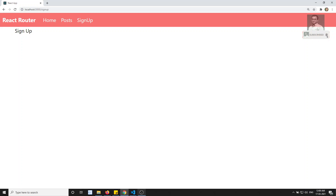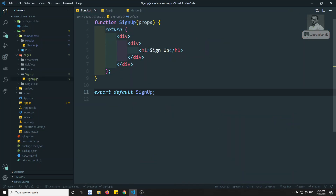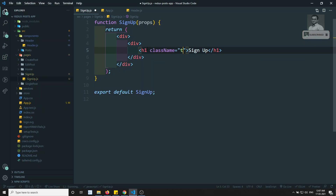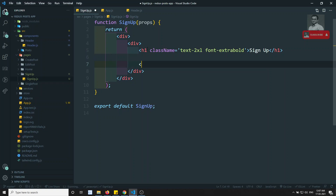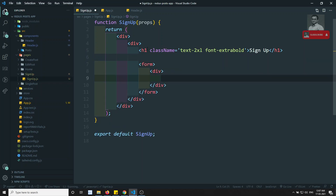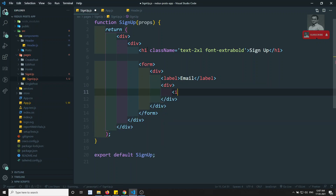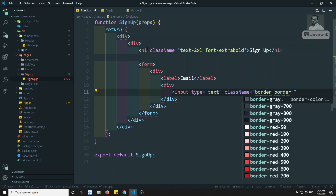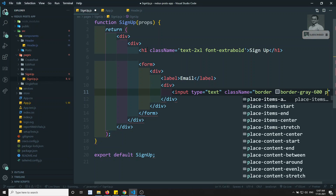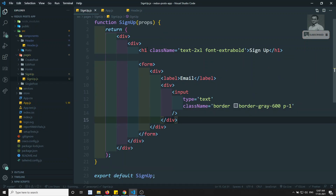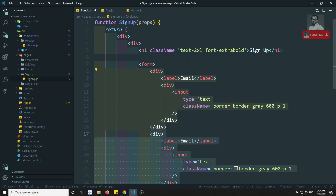Now let's design the sign-up form. I have the h1 tag with Tailwind classes like text-2xl and font-bold. Inside the form, I'll add a div with a label for email and an input with type text — using Tailwind CSS classes like border and padding. We'll replicate the same div for the password field.